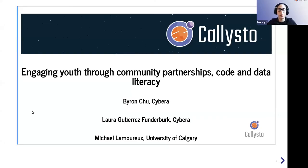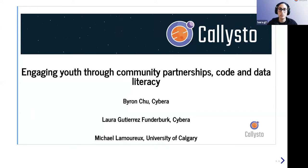Hello everyone and welcome to the session of Canadian Open Data Summit 2021. My name is Laura and I'm going to be speaking with you along with my colleagues Byron Chu and Michael Lamru about engaging youth through community partnerships, code and data literacy through our Callisto project.